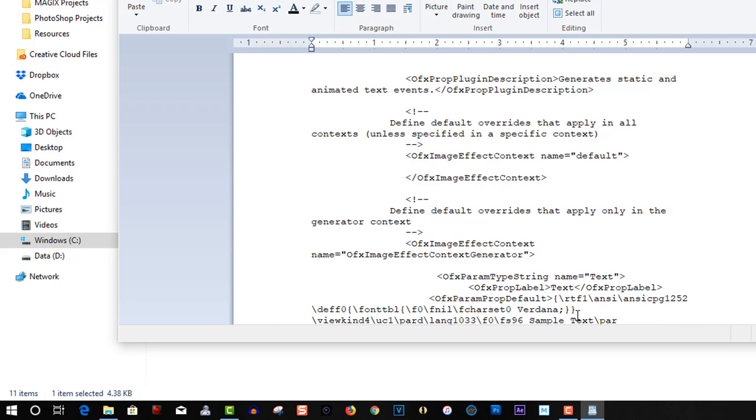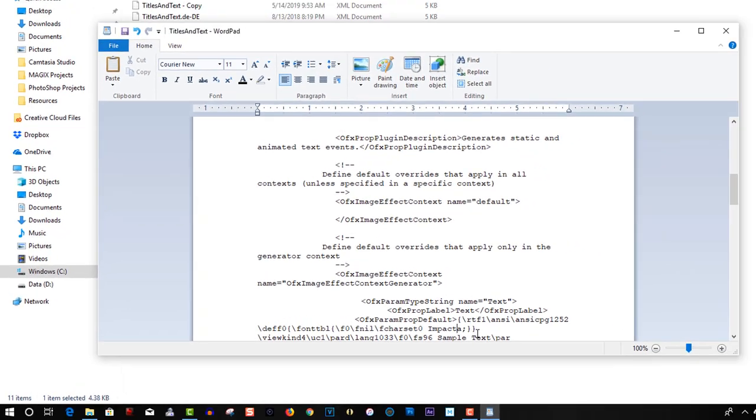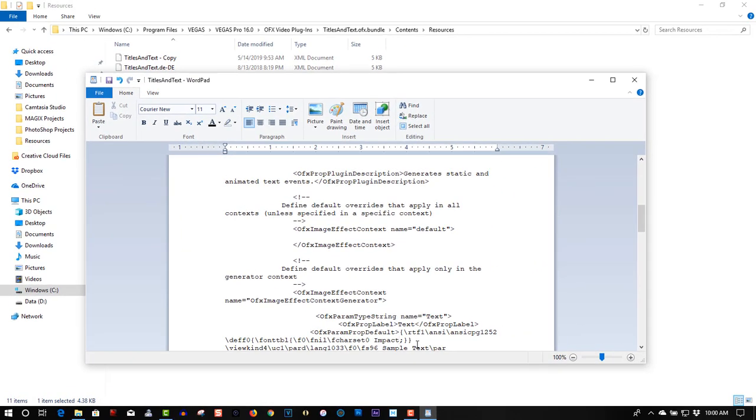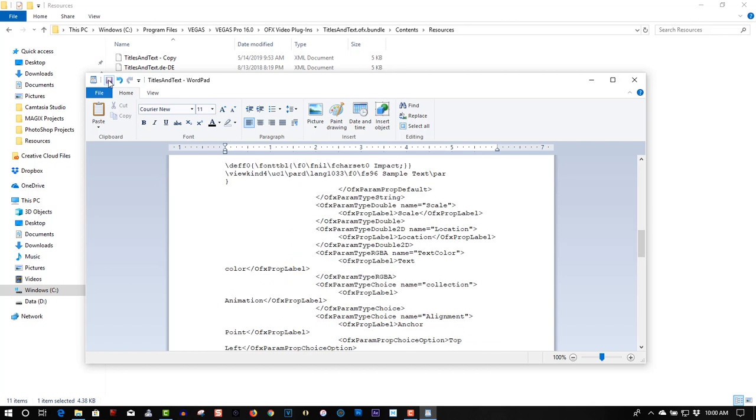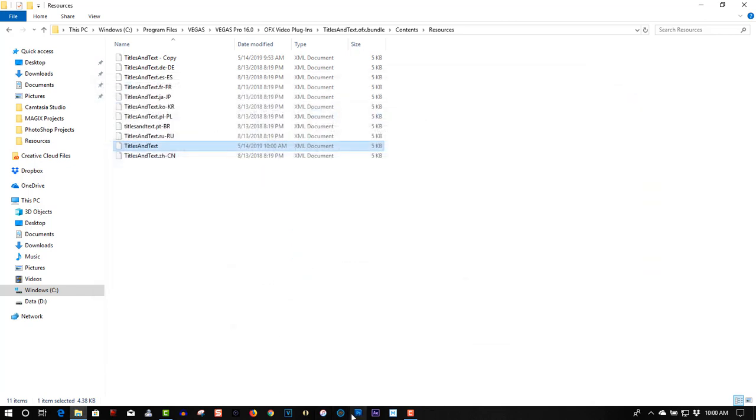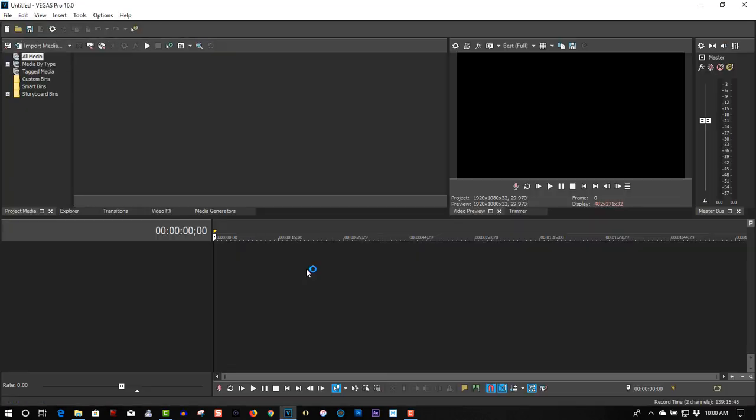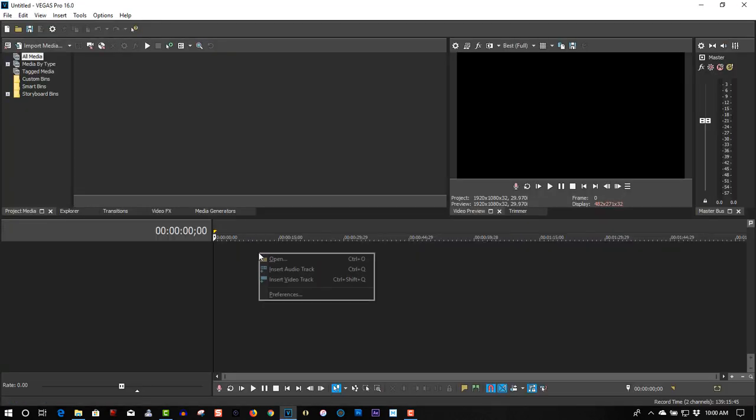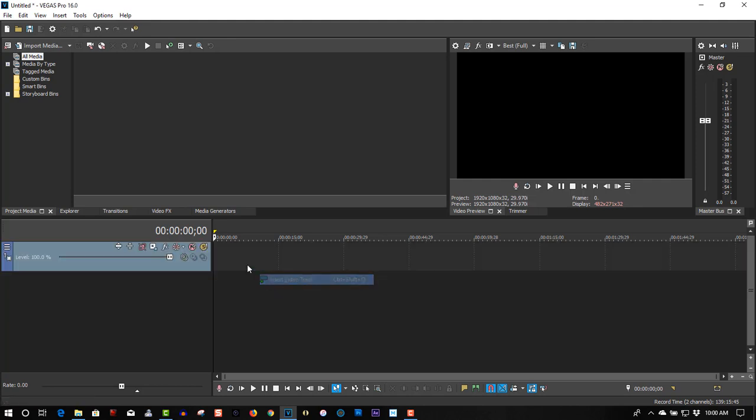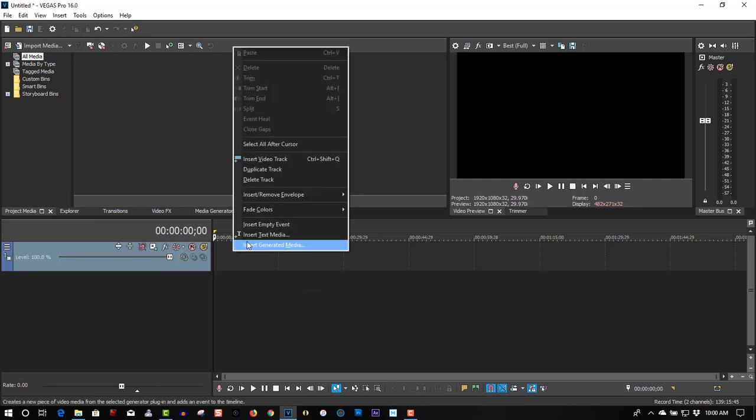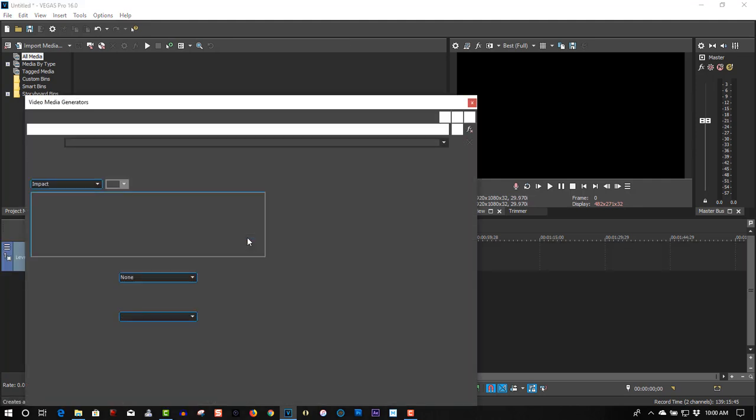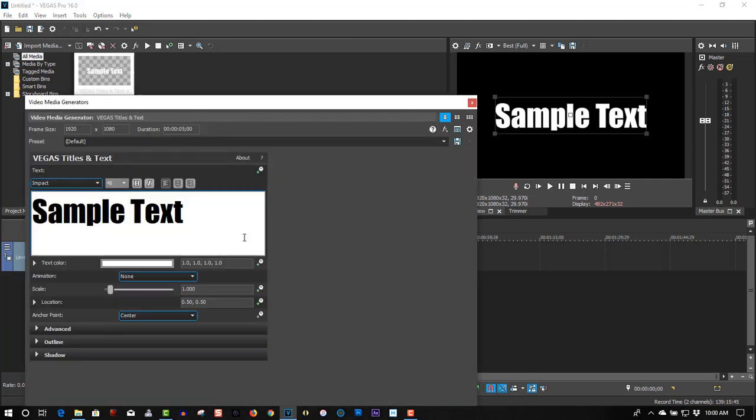Since I use Impact all the time, change mine to Impact. Save this, put it back up, and the default font is Impact.